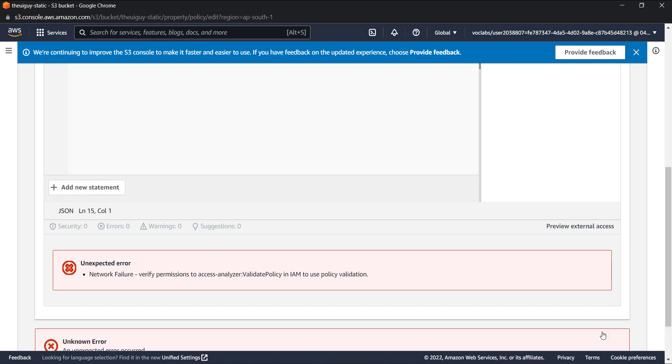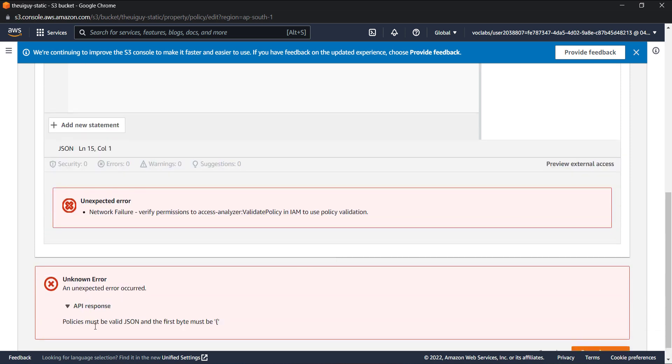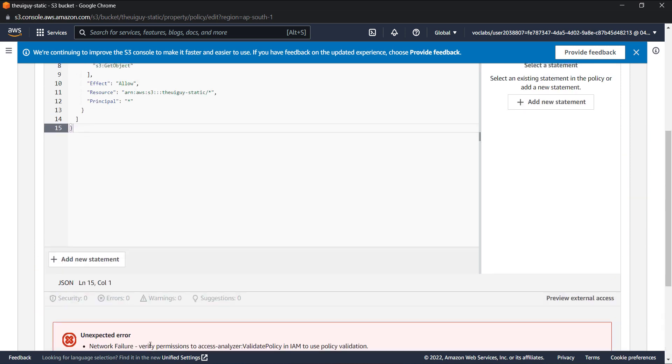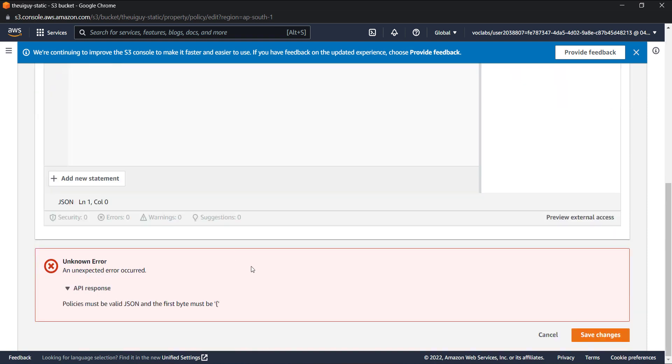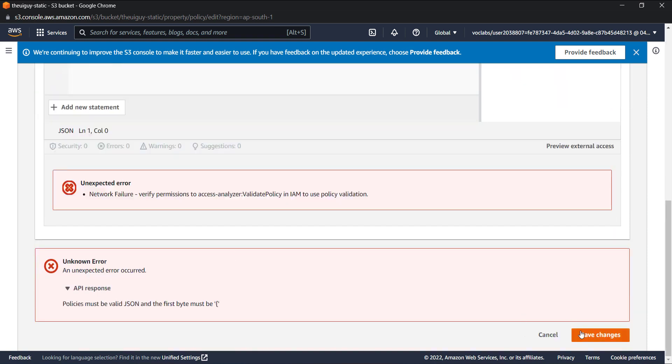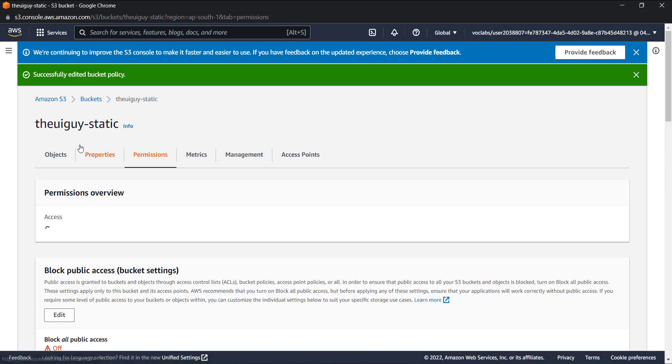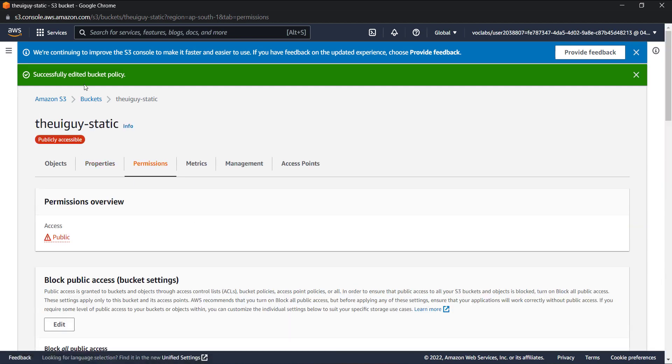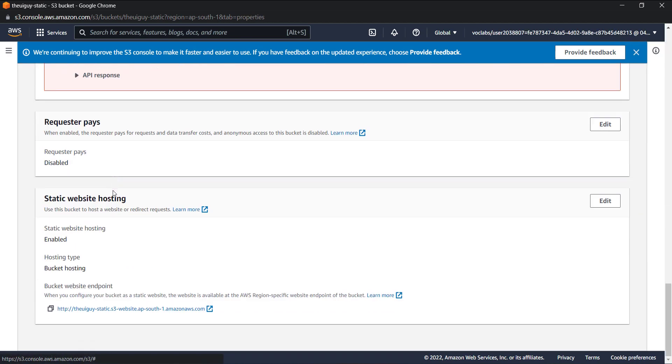Let's save changes. It's giving me an error like policy must start with curly braces, so maybe there is a space over here. Save changes. Successfully edited bucket policy.